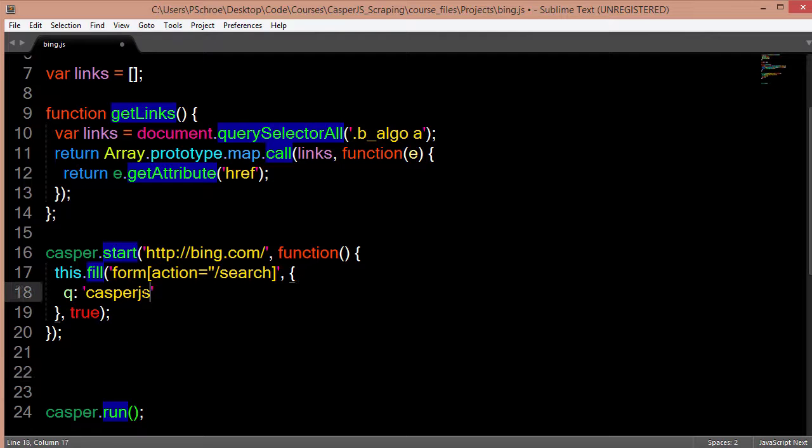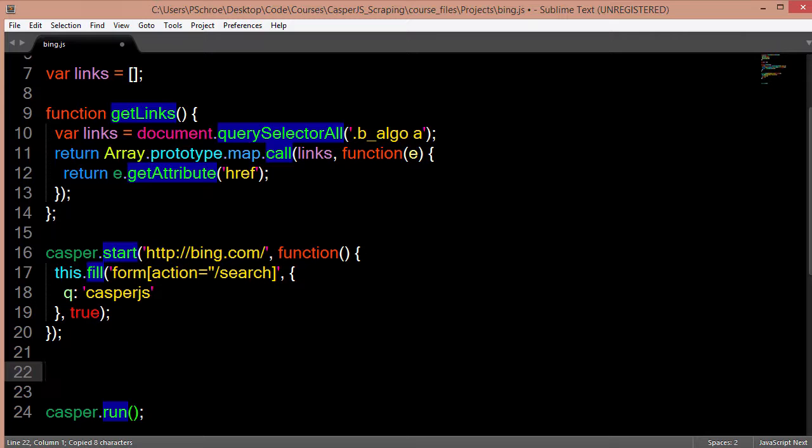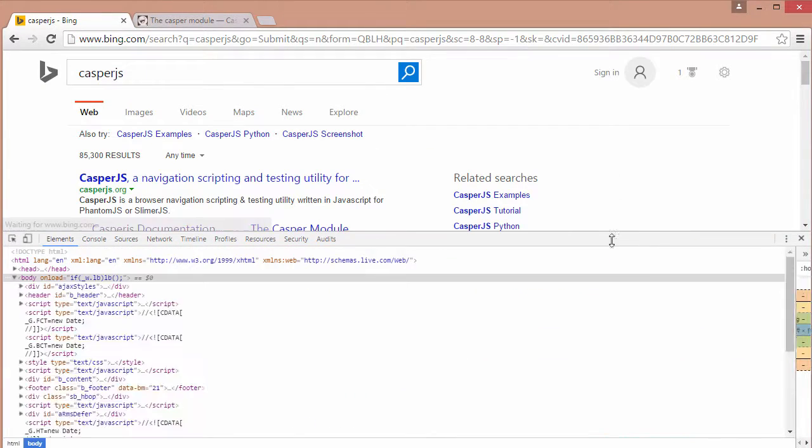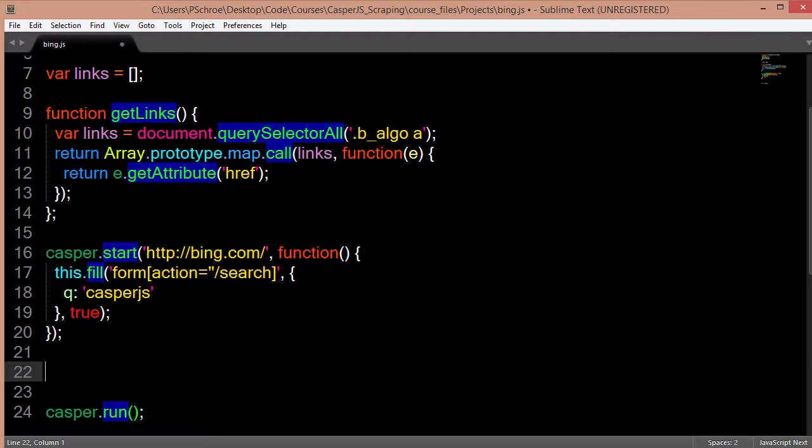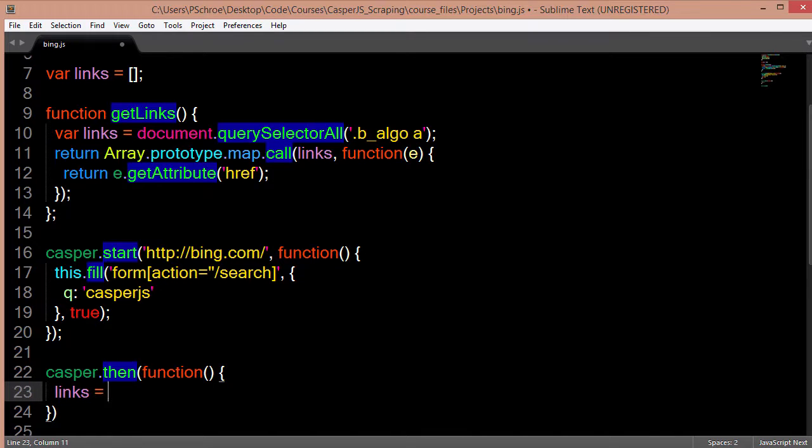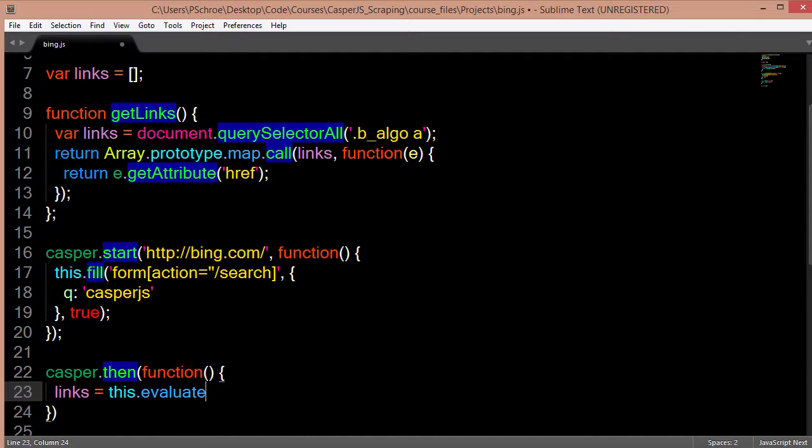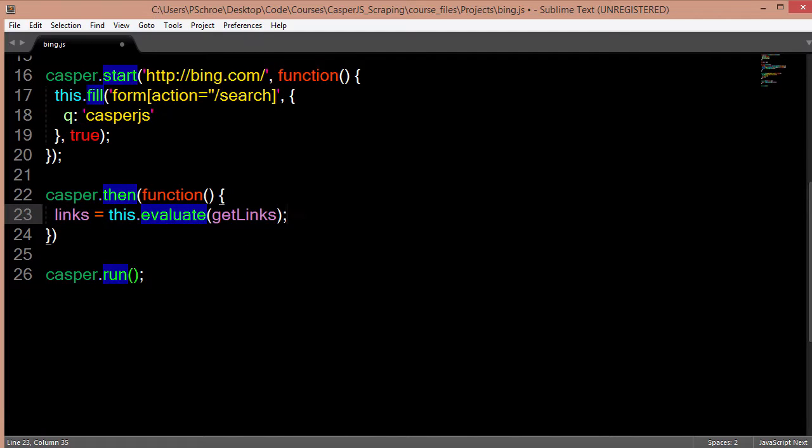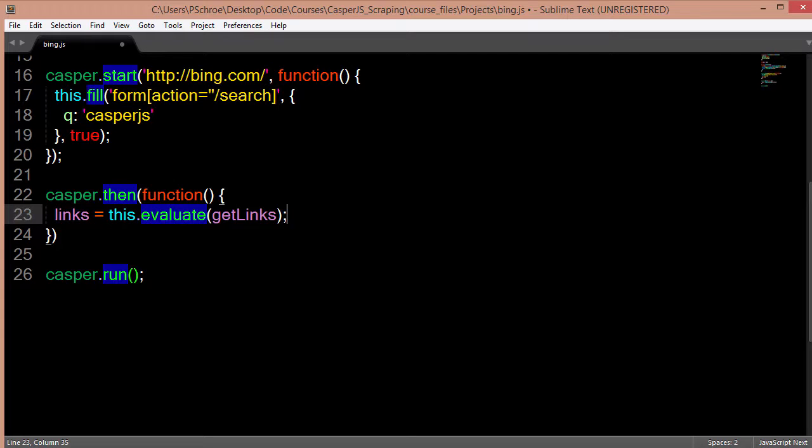So at this point we're on the search results for the casperjs page. Because we navigated over to Bing and then we filled out our form. So now we're on this page. That's what our flow is. So at this point we can aggregate the results of our search by passing in the function that we created called getLinks. So we're setting our global variable links and we're going to evaluate our function getLinks. And getLinks is going to do the work of pushing the results into our links array. So after we do that, we're going to perform another search, this time for phantomjs and add the results of phantomjs search into this array of links. And then we're going to print out the full list of results from the searching of CasperJS and PhantomJS.